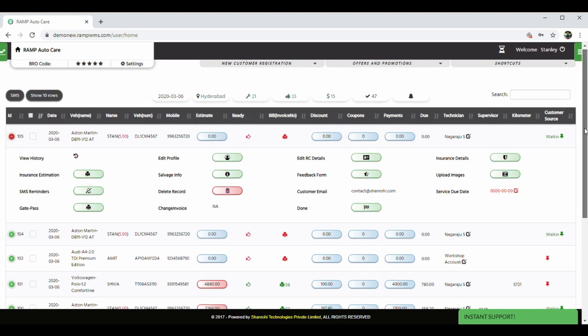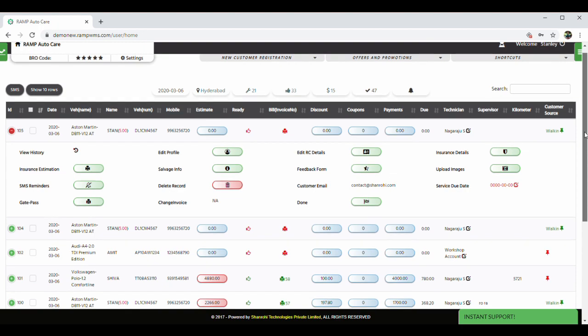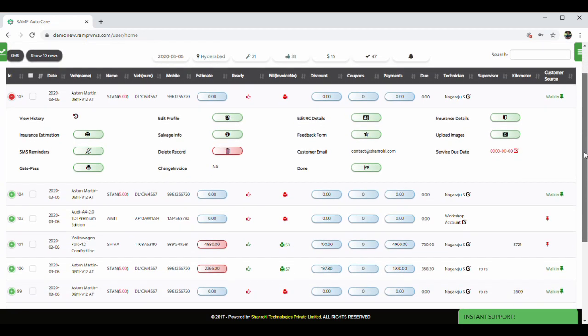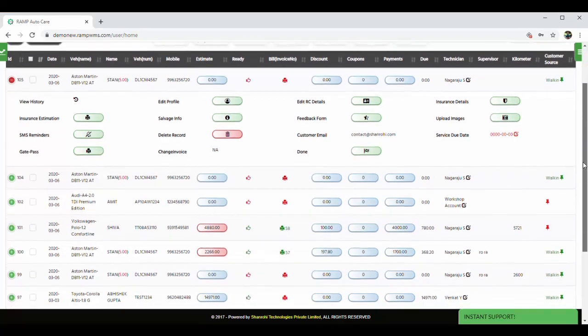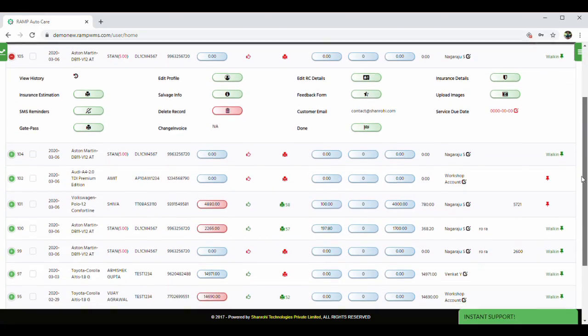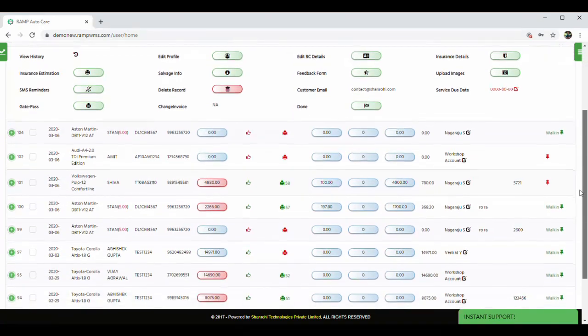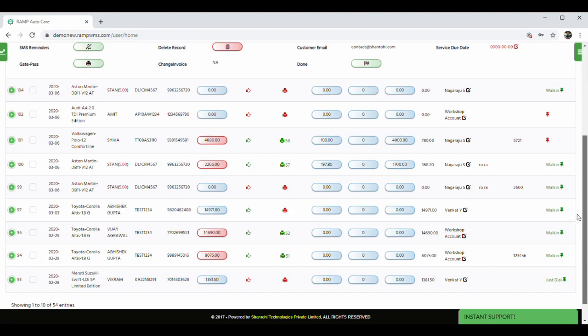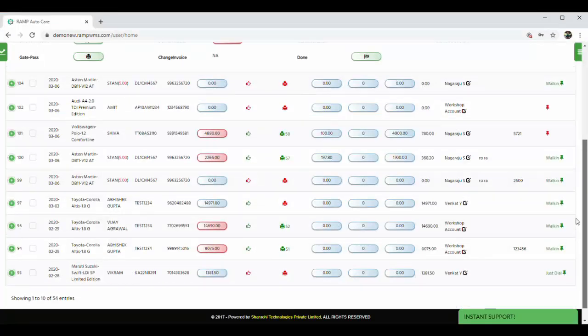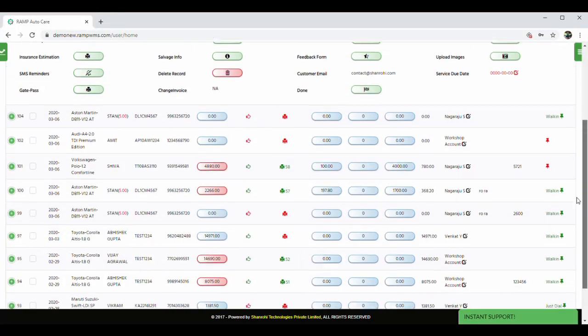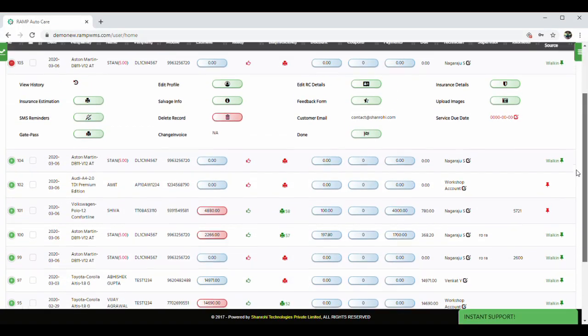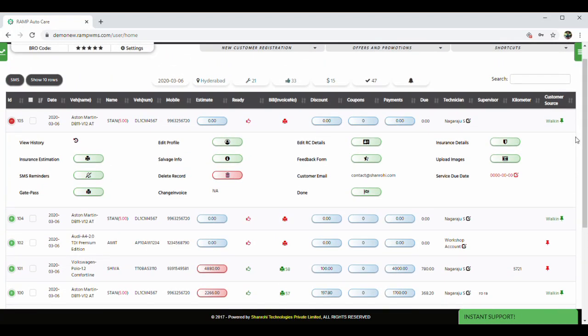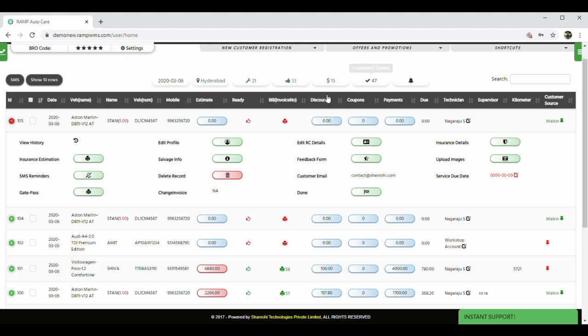Now, this is the service queue where all the vehicles are listed which are under servicing and gives a complete overview of the status of the work on each vehicle at a glance. Also, the various color codes and status icons signify different stages of completion of service of the vehicle in your workshop.